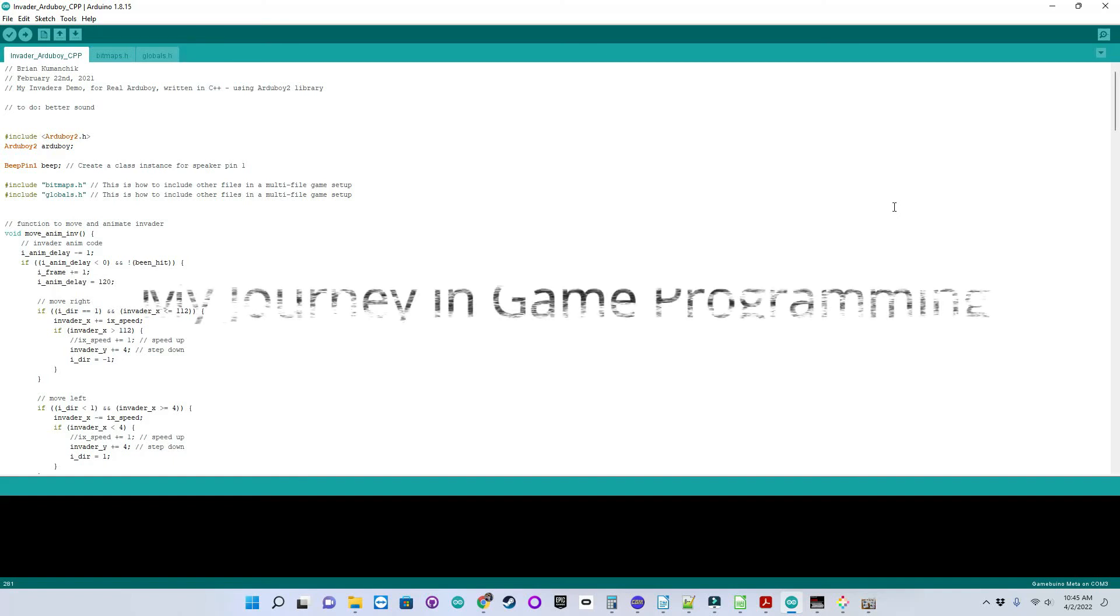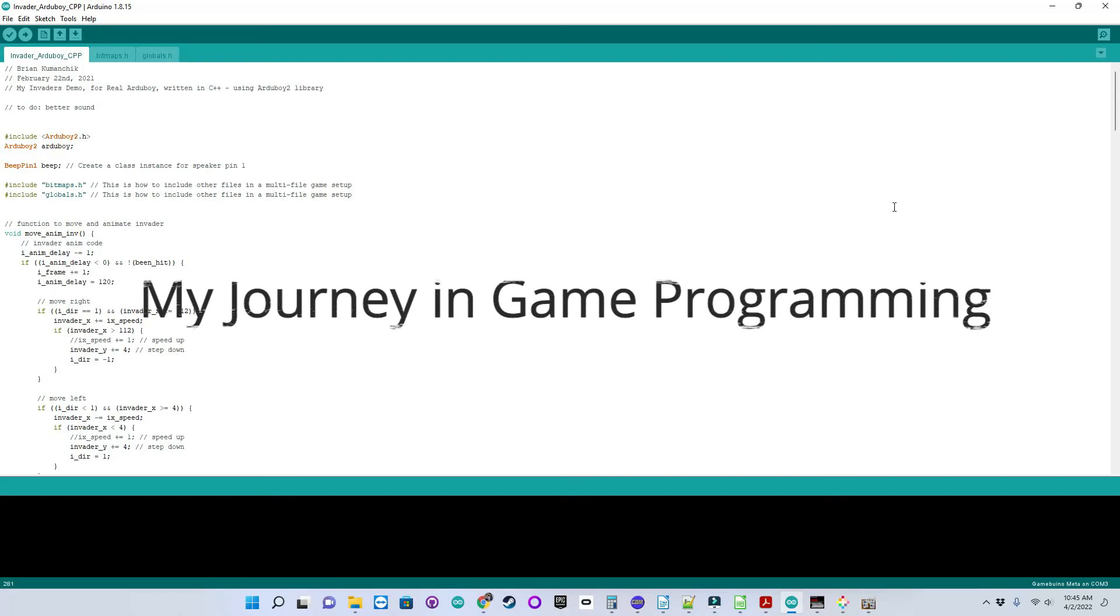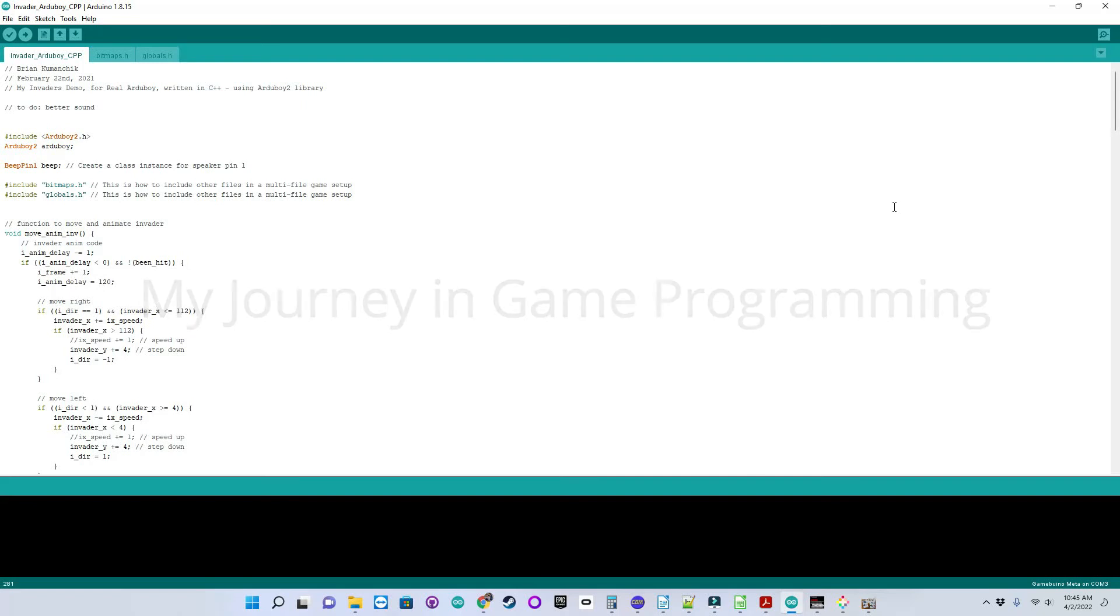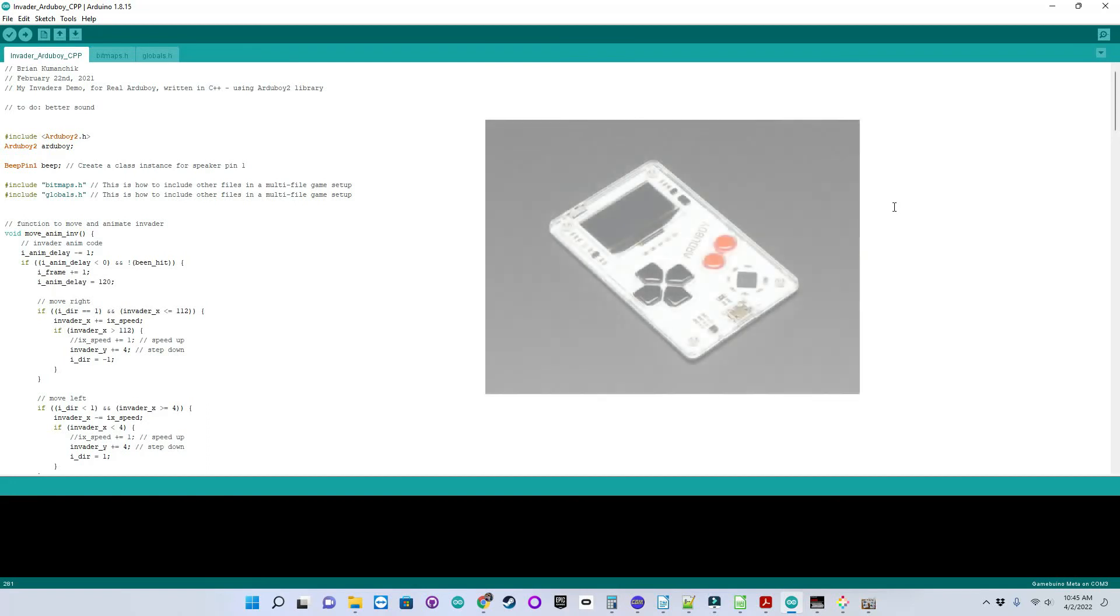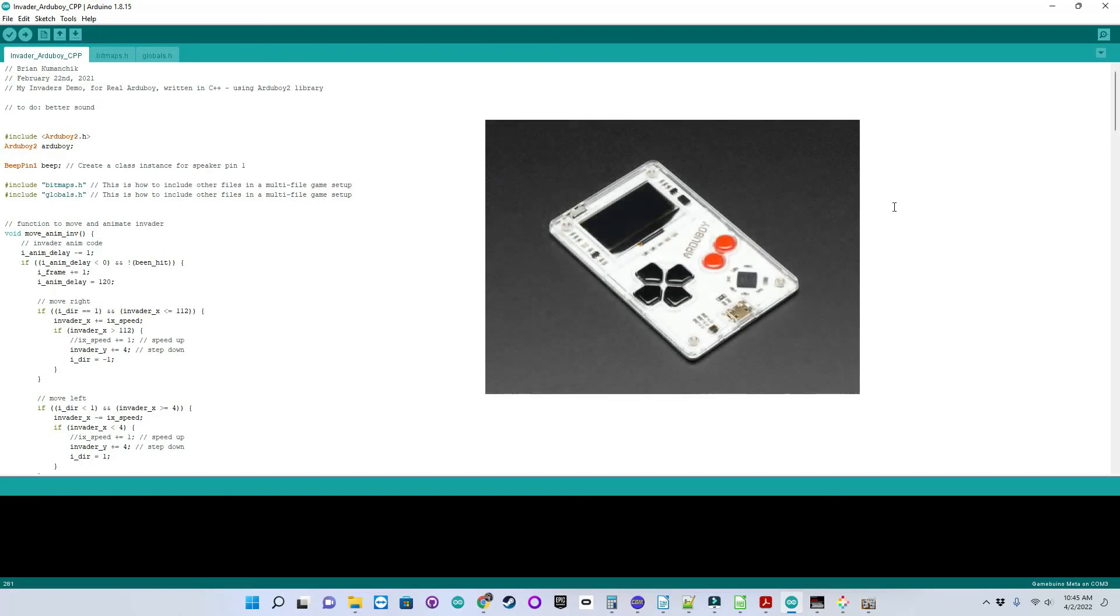Hello, we're back. In episode 2, I said we'd be talking about the Invader port to Arduboy, another hobby handheld gaming device. I purchased mine from Adafruit. Arduboy also sells them on their own website. I'll leave a link.